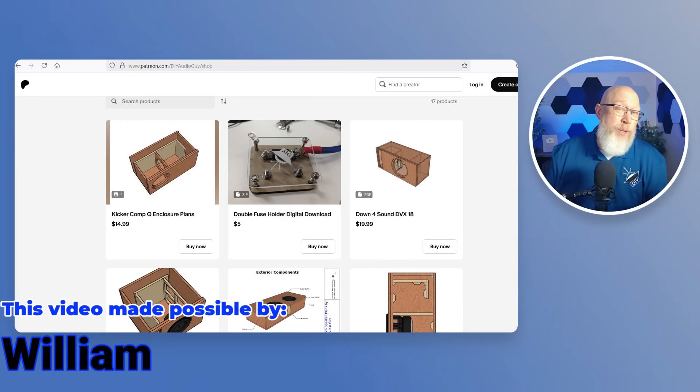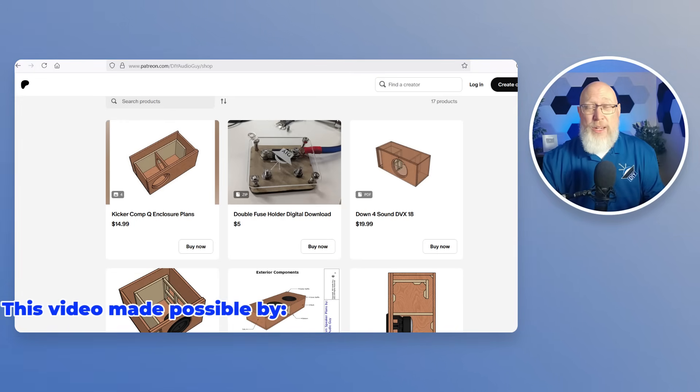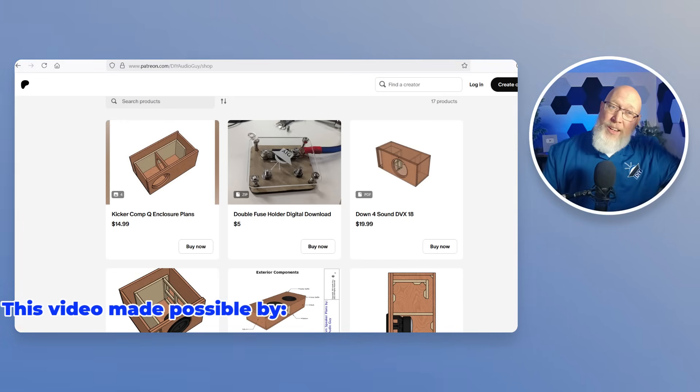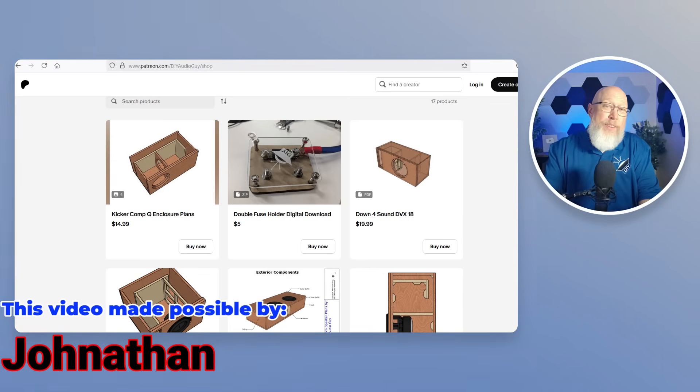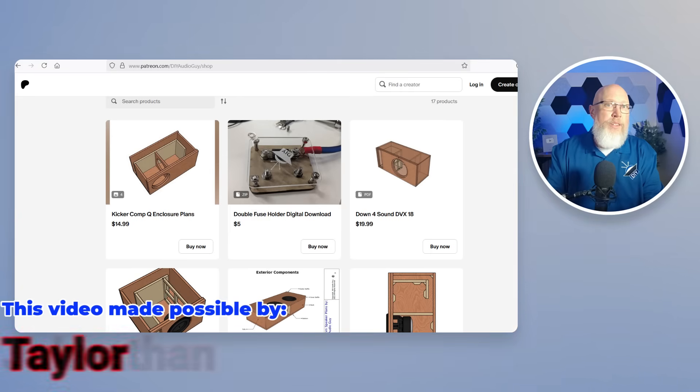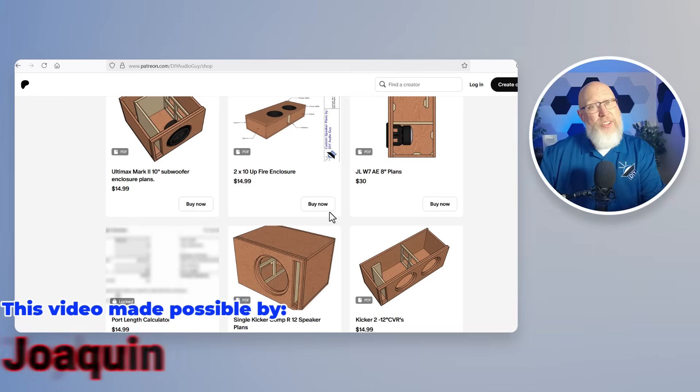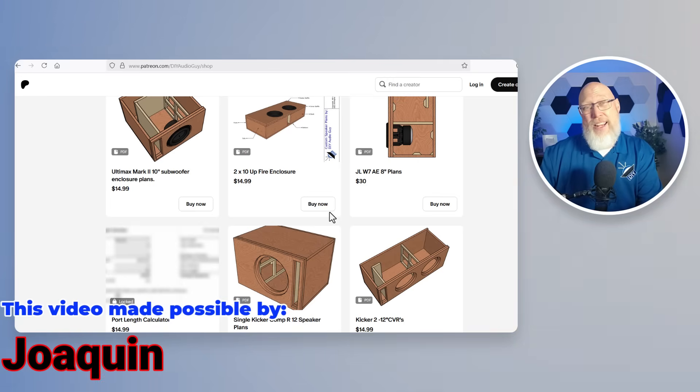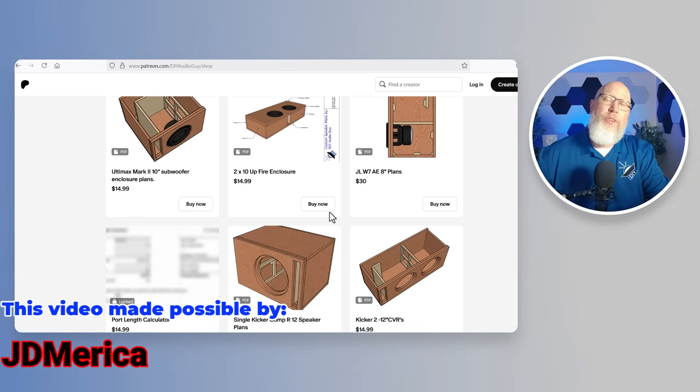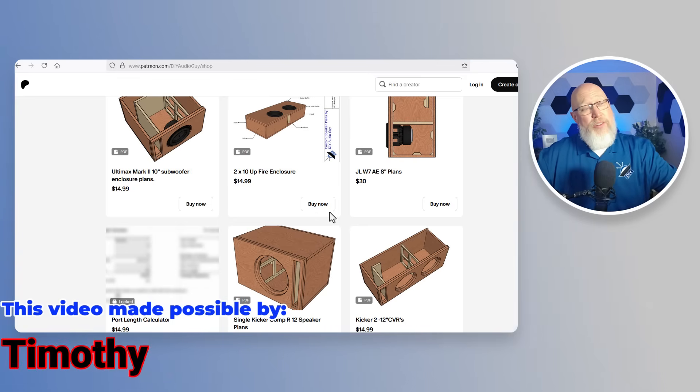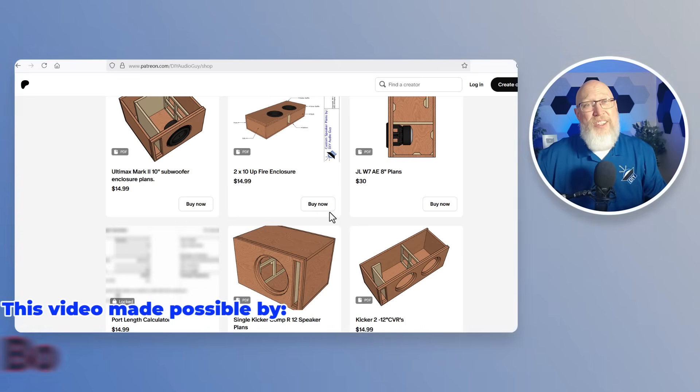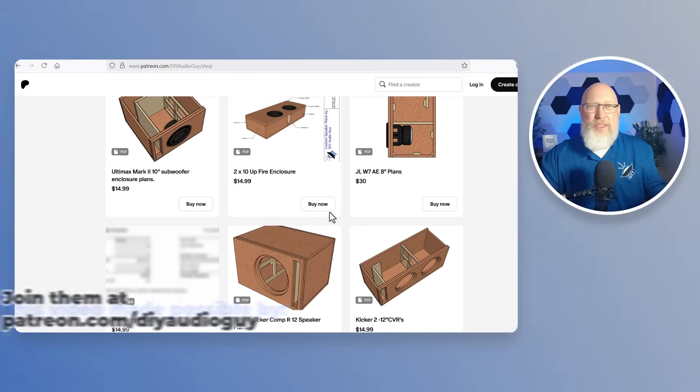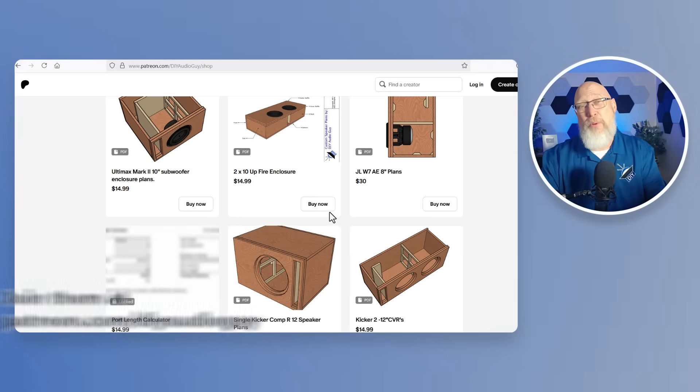For those of you who would like to support me on Patreon, $10 and up patrons get their name on the screen like these guys on the bottom of the screen right here. $25 and up patrons like Jonathan, Taylor, Joaquin, JD America, Timothy and Bo get a shout out in the video. Patreon's not for everybody, that's okay if you don't want to sign up for Patreon. The plans are here if you'd like to purchase some of them but if you do sign up for Patreon some of these plans are either free or discounted for different patron tiers. So in some cases just signing up for Patreon might be cheaper. I appreciate your support either way. I'm Justin, this is the DIY Audio Guy YouTube channel and I will see you on the next adventure.